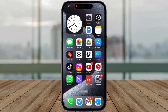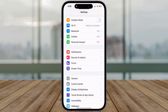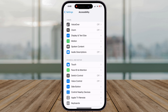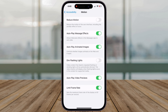Grab your iPhone 15 Pro and unlock it. Tap on the Settings app, the gray gear icon. Scroll down and tap on Accessibility. Within Accessibility settings, find and tap on Motion.